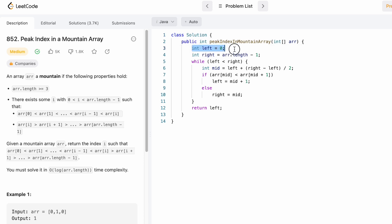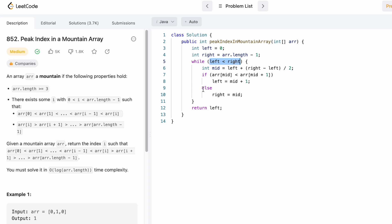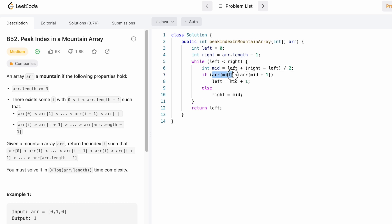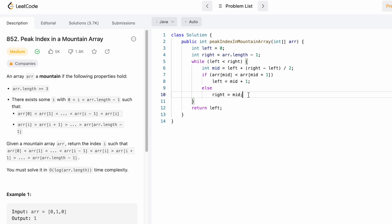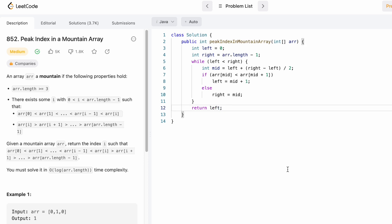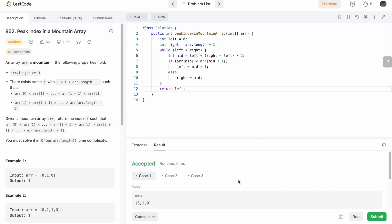In the binary search code, left starts at the beginning and right starts at the end of arr. The while loop runs while left is less than right. Inside, we calculate mid as left + (right - left) / 2 to avoid overflow, or left + right / 2 since the constraints are low. If arr[mid] is less than arr[mid+1], we set left = mid + 1, searching right of mid. Otherwise we set right = mid, searching left of mid. When the two pointers meet we return left.